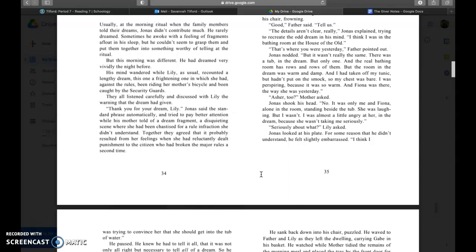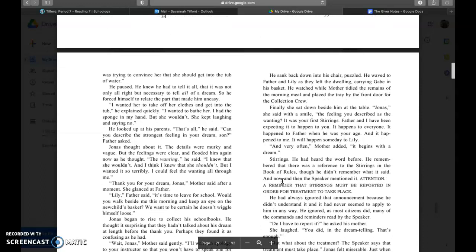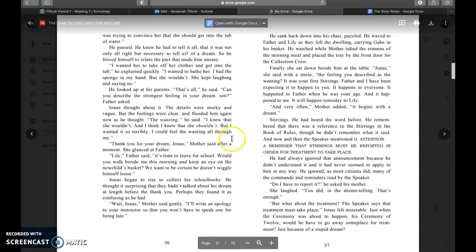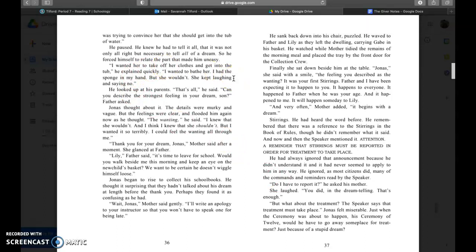I had taken off my tunic but I hadn't put on the smock so my chest was bare. I was perspiring because it was so warm, and Fiona was there the way she was yesterday. She was there too, mother asked. Jonas shook his head. No, it was only me and Fiona alone in the room, standing beside the tub. She was laughing but I wasn't. I was almost a little angry at her in the dream because she wasn't taking me seriously.